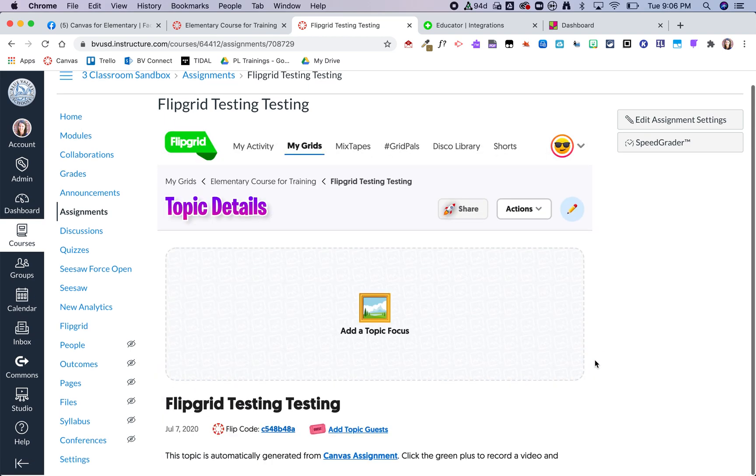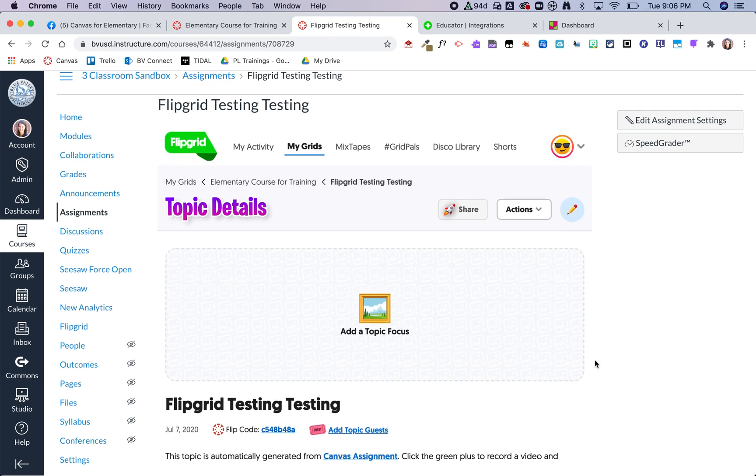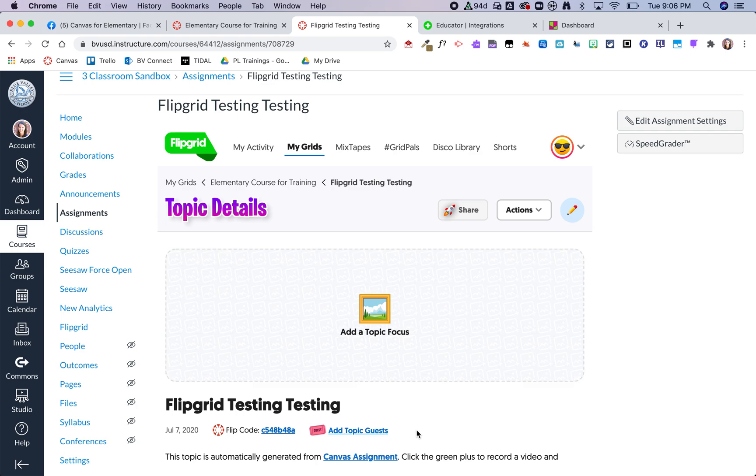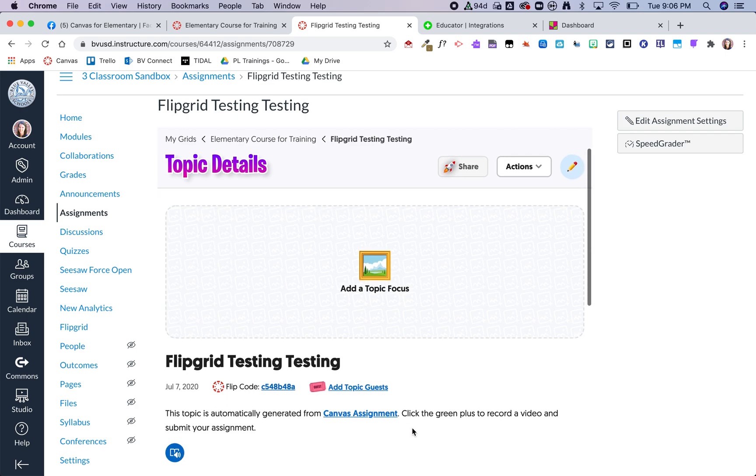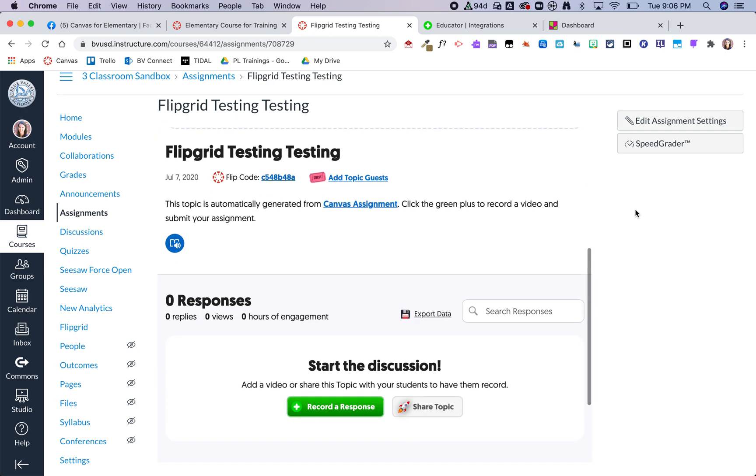Now you can see it looks just like Flipgrid, but it's within Canvas. And now when my students submit a Flipgrid video, I can use SpeedGrader to grade their video responses.